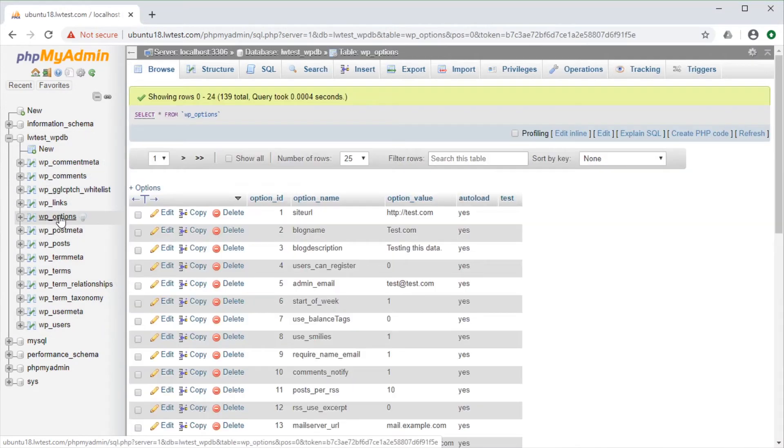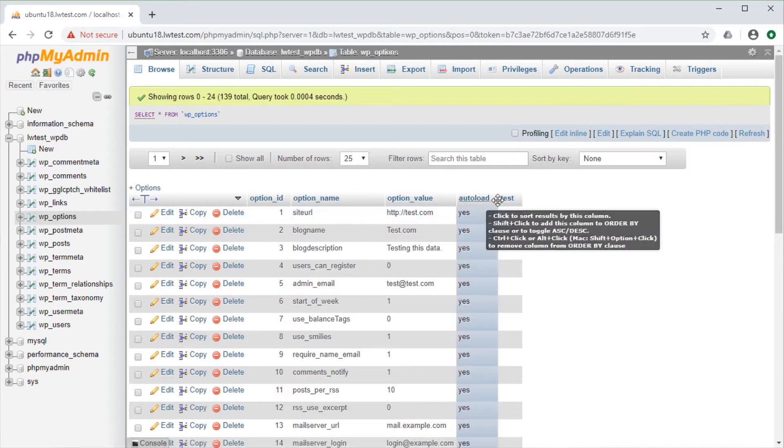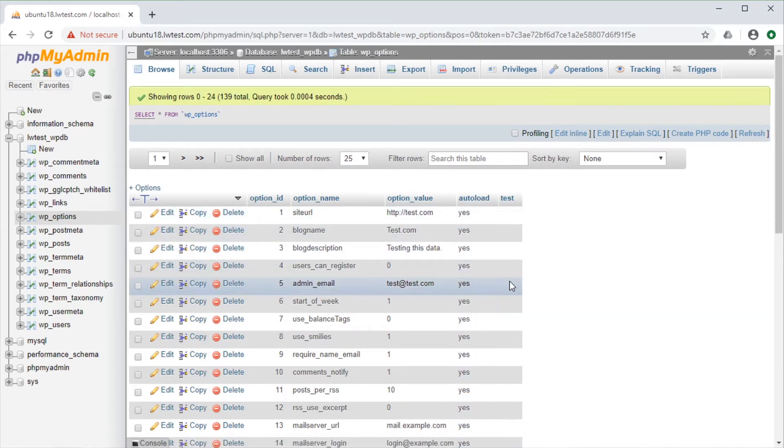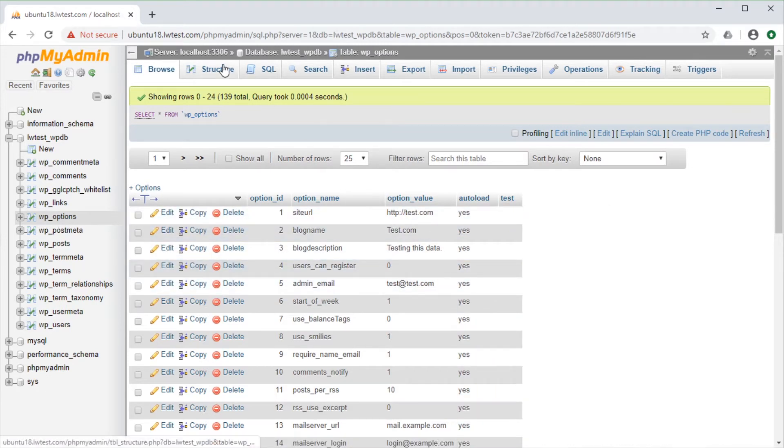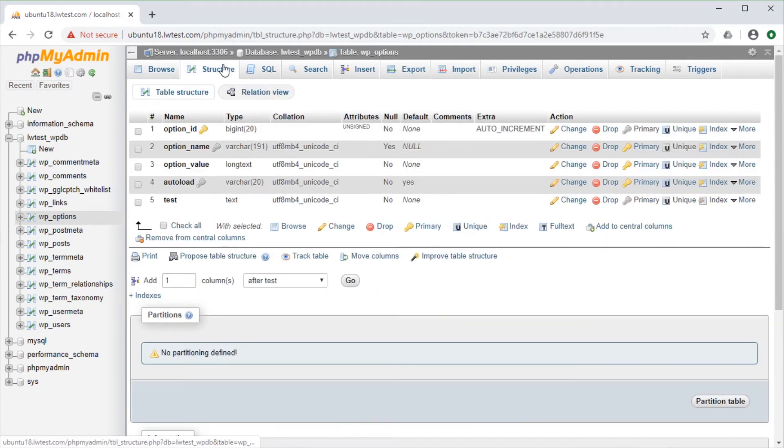We can see the existing columns in my test table here, and this last column is called test. To modify it, click on the structure tab up near the top.